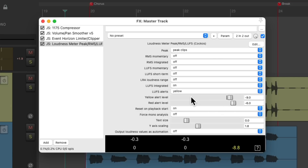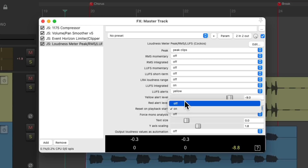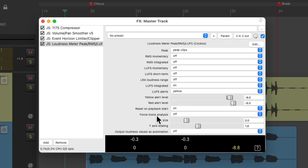So we could set up two alarms right here. And right here, we could choose if our meters reset on playback start — it defaults to on, but we could turn it off right here. And we could force mono right here using the button from before. And we could adjust the text size or the Y axis scaling right here.